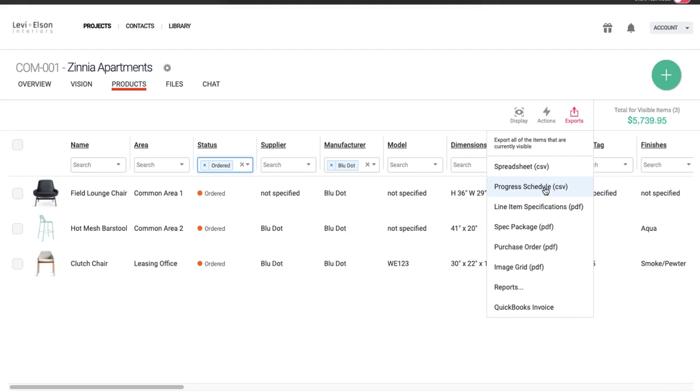It's just a spreadsheet, but it pulls out all the dates. It'll have all your purchase order numbers. It's a nice document to maybe send along with. You could do a line item specification if you just wanted images to send along with that spreadsheet.